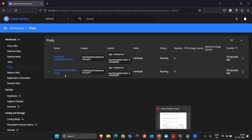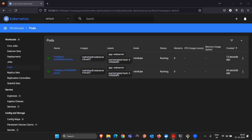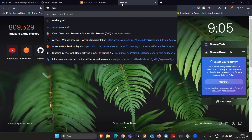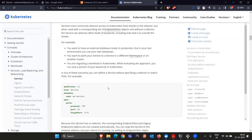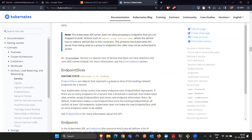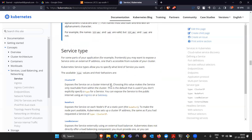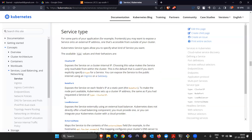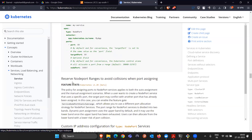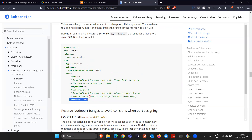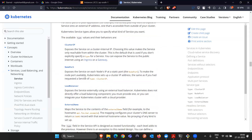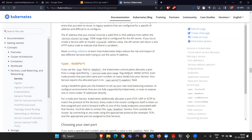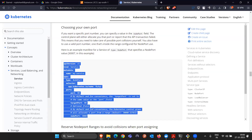Now we have to expose this service so we can see the website. We can do this using a service.yml file. If we search for service.yml examples, we find references for NodePort type, which is what we are using. There are explanations for ClusterIP, NodePort, and LoadBalancer — we are going with NodePort here.